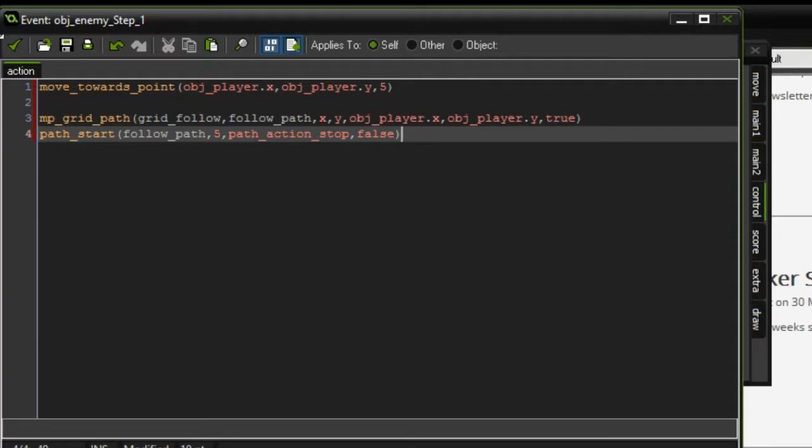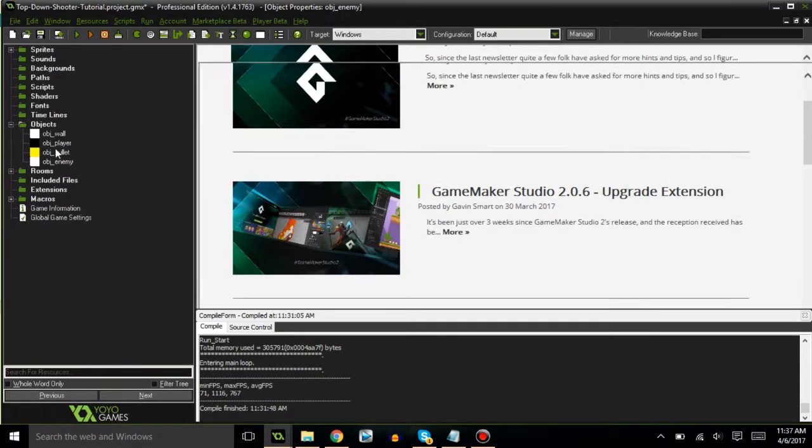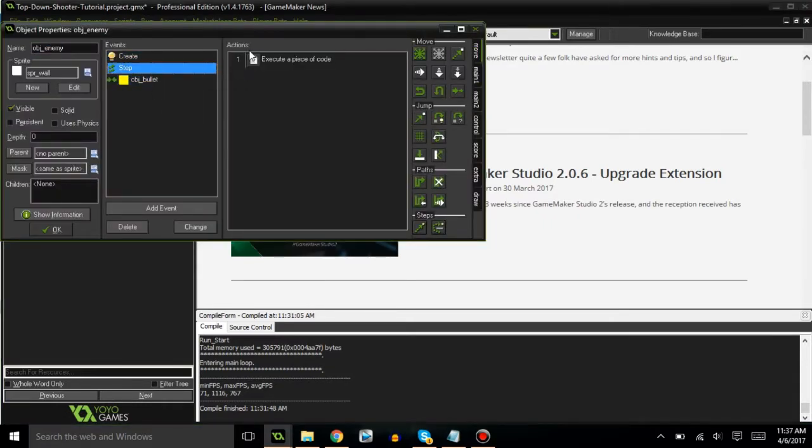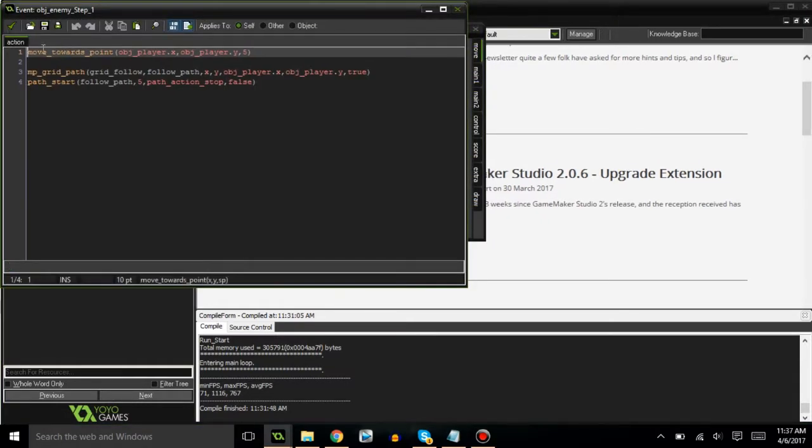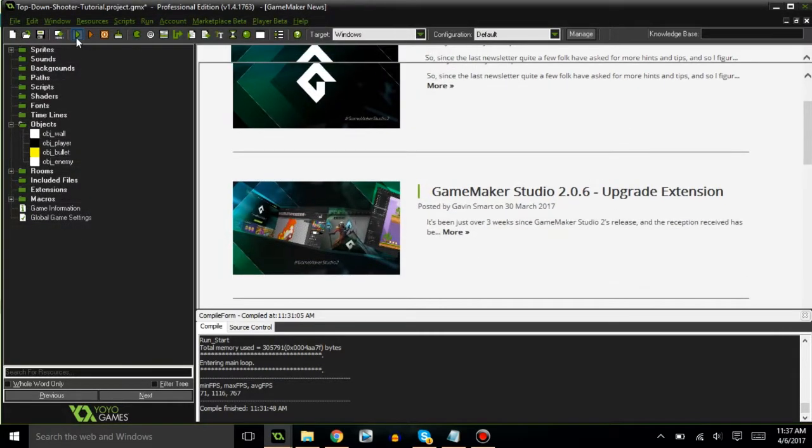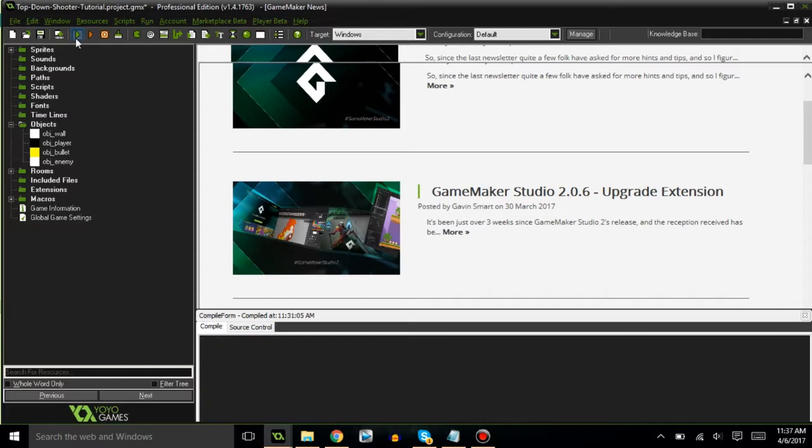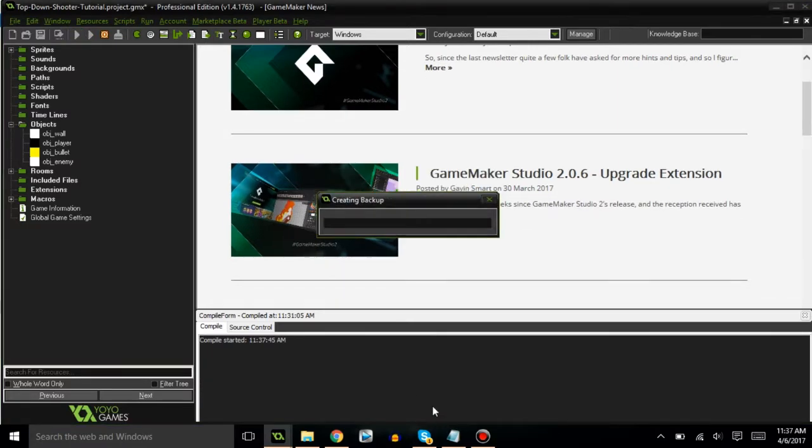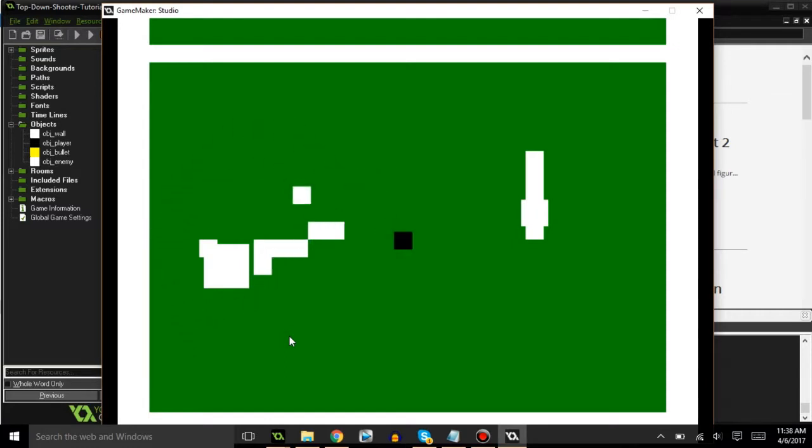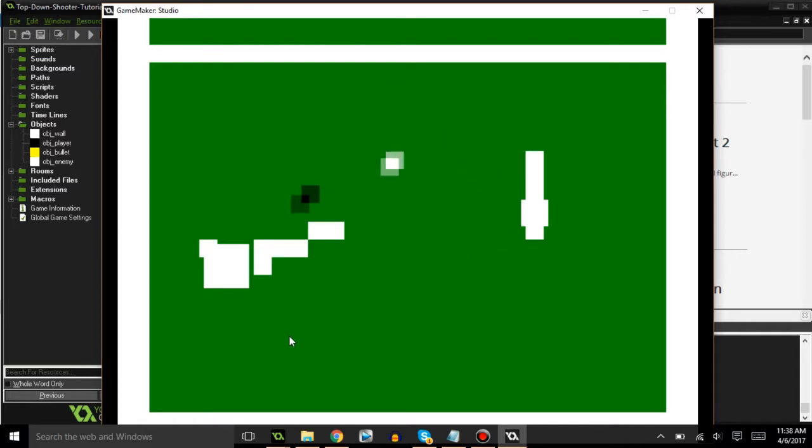Alright, that should be good. Let's go ahead and comment out the move towards point function so the only thing that should be moving it is the path. Now as you guys can see it follows me along the quickest path that it could find. It turns very quickly just to make sure that it can follow me.